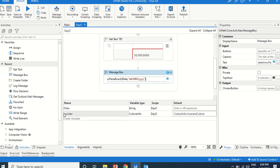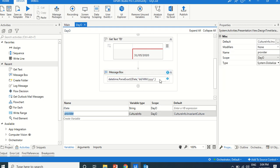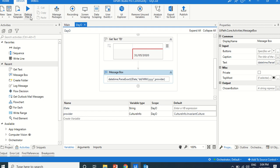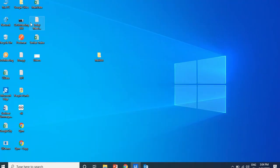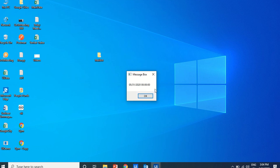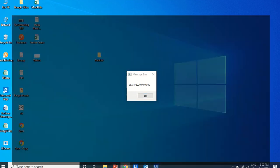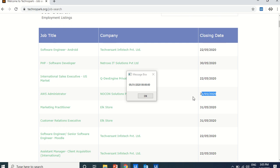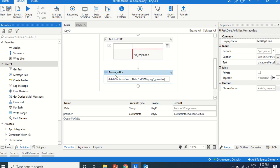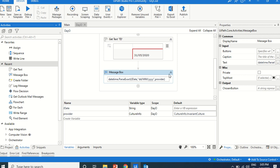Now if we run this, it converts successfully into DateTime. The actual value is '31/5/2020' and it is now correctly converted. Using CDate or Convert.ToDateTime we were not able to convert it because it was not a proper MM/DD format. So when you have a string date in a non-standard format, use DateTime.ParseExact to handle it.